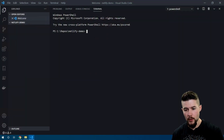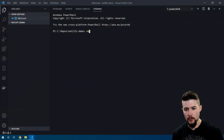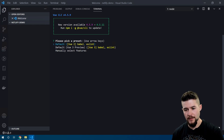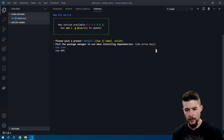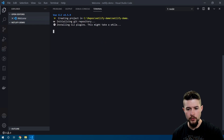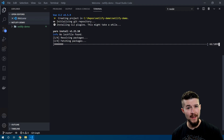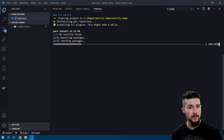Alright, so I have VS Code open. We're going to go ahead and create a basic Vue app, so I'm going to do `vue create netlify-demo`. We're prompted with a screen — I'm just going to accept the defaults and use Yarn. It's going to take a few minutes to build out the app, so a good time to step away and get some coffee.